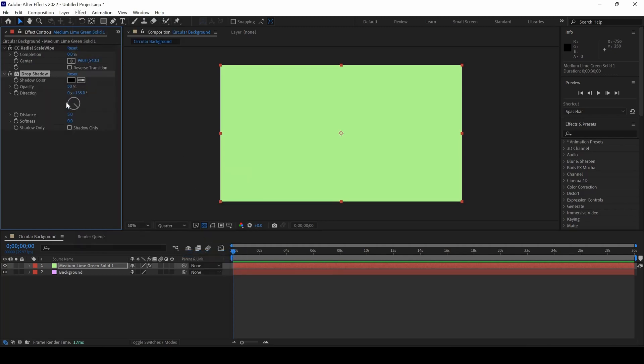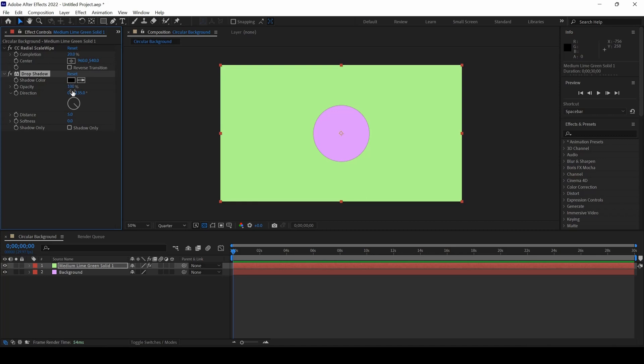With both effects added, I'll set the completion to around 20, then change the Opacity to 100, set the Distance to 0, and increase the Softness to around 200.